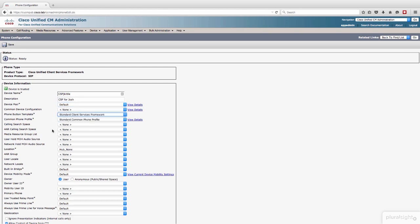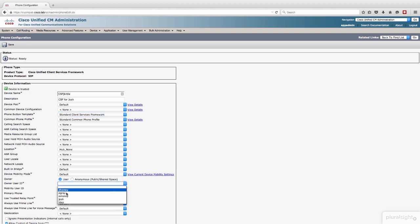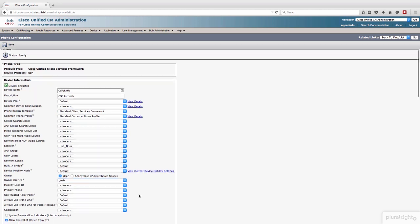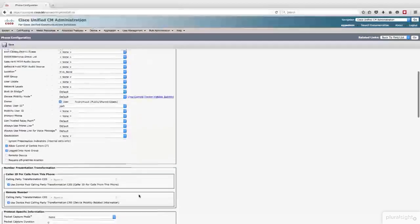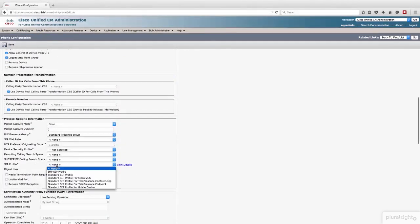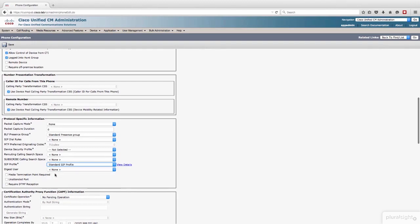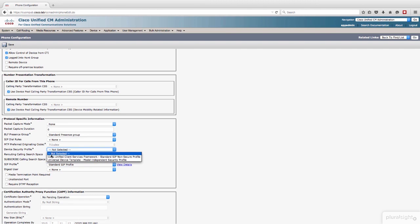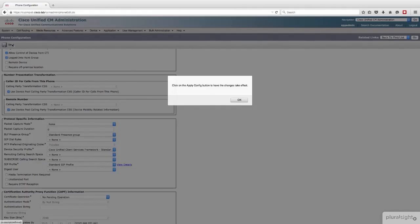We'll pick a phone button template. And this is all basic phone configuration stuff. You should be familiar with this, so don't try to learn how to program a phone from this. It's not the intent here. But we'll go ahead and we'll pick an owner as a user for Josh. Scroll down a little bit more here, and we'll set our SIP profile. I know that's going to be required. We'll set our device security profile, and I think those are all the mandatory parameters. We'll hit Save.